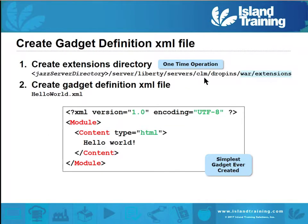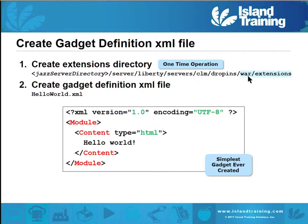The server's directory space is two directories deeper. Out of the box, the directory structure stops at the servers level — where that server file or CLM was. You need to create the war directory and the extensions directory, as those aren't there out of the box. Create those two, then create an XML file that defines the gadget and drop it in that directory.